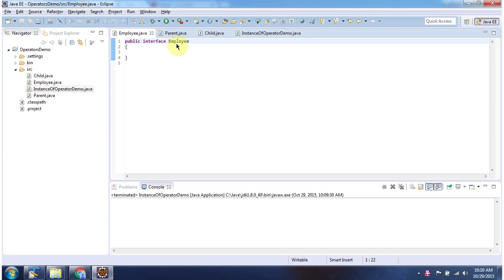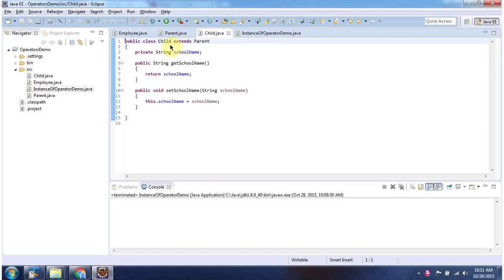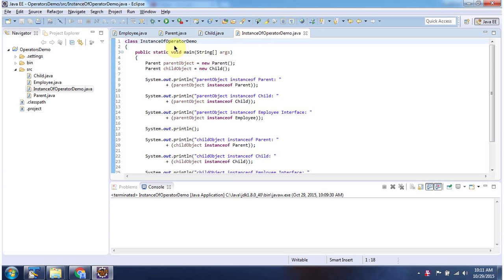Here I have declared the Employee interface. Here I have declared the class Parent which implements the Employee interface. Here I have declared the Child class which extends the Parent class. Here I have declared the class InstanceOfOperatorDemo — it has the main method. I will run this program first, then I will explain.